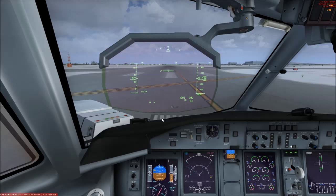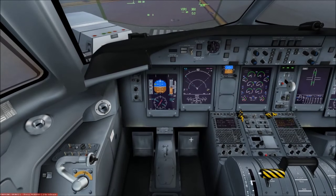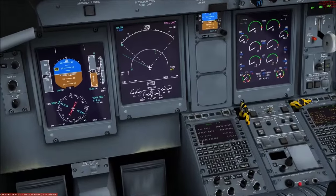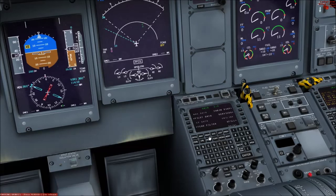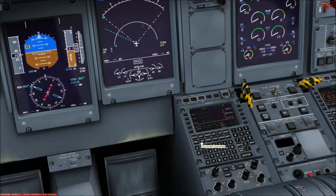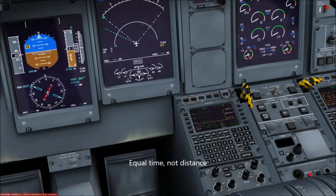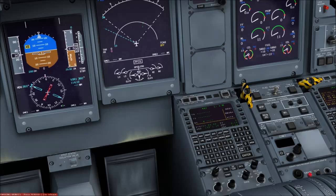The FMS now has ETP and PNR functionality. ETP stands for Equal Time Point and PNR stands for Point of No Return. You set a flight plan and set it up, and it calculates a point along the route of equal distance between departure and destination. Before that point it's quicker to return to your departure; past that point it's quicker to continue to the destination.